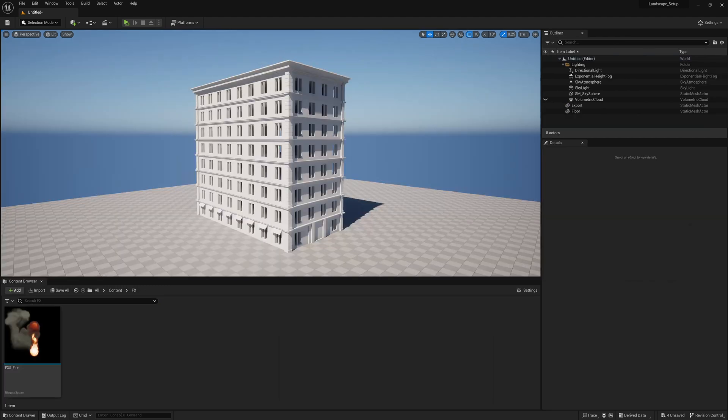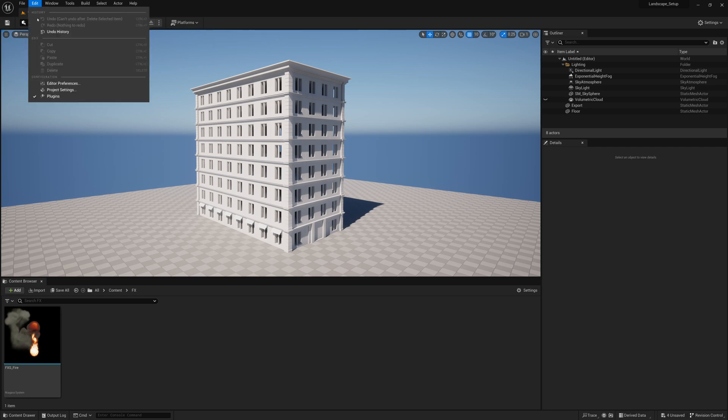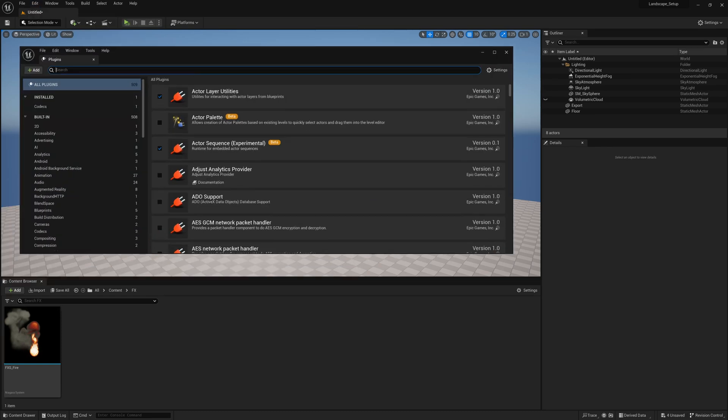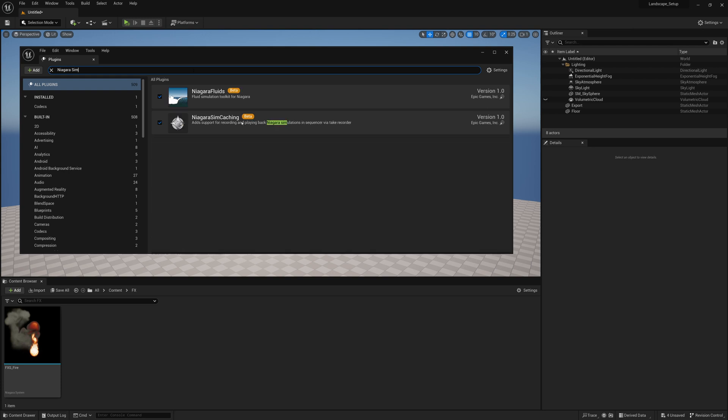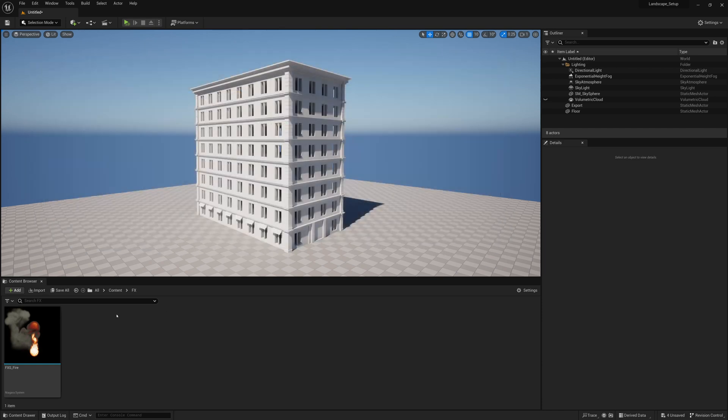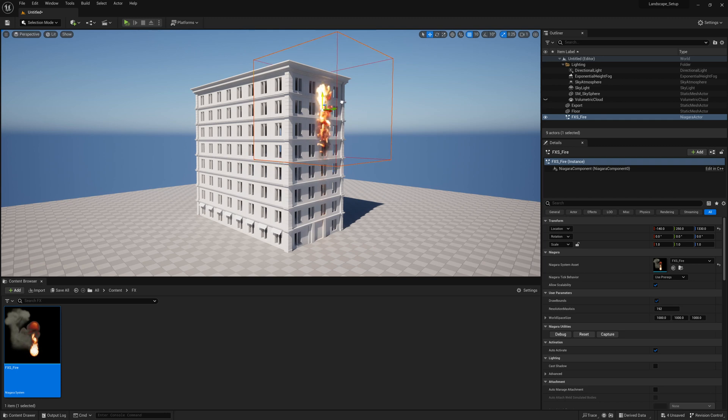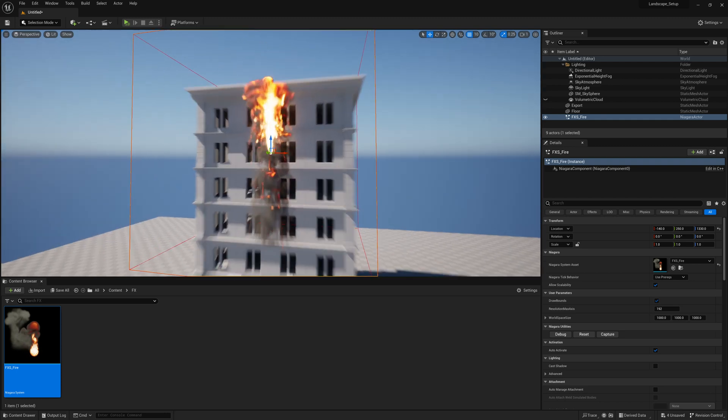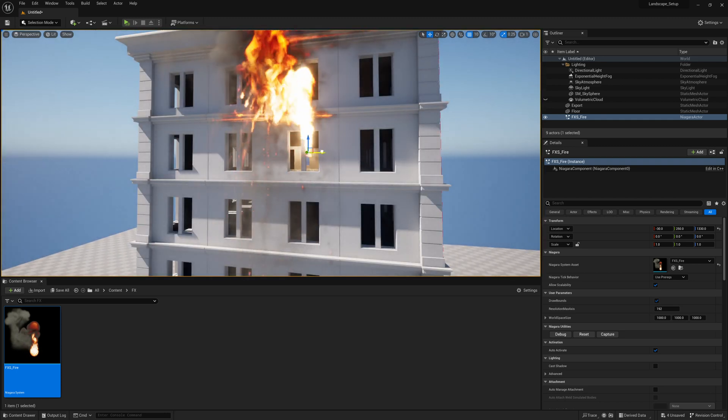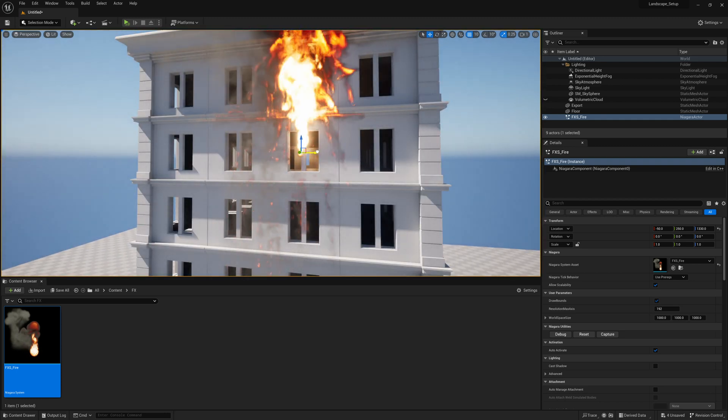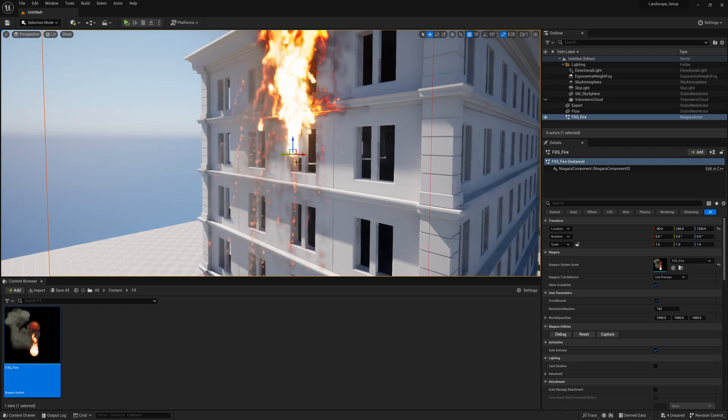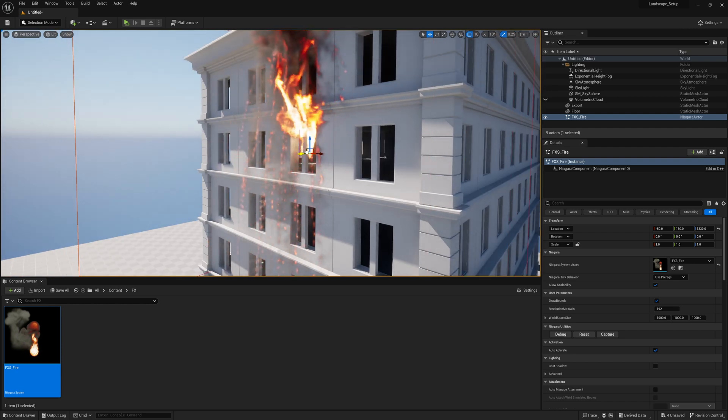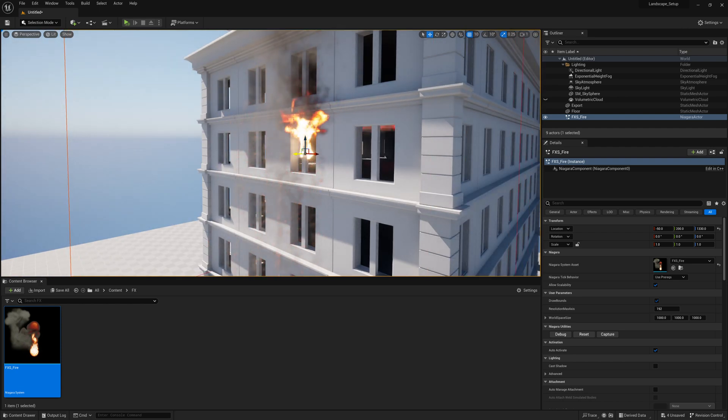To begin, really simple scene here. I'm just going to go to edit plugins and make sure that I have my Niagara sim cache plugin enabled and loaded. If you have that enabled you'll be able to cache out your effects. We'll just drop our effects into our scene. I have this fire from one of our last little tutorials and this building set with a collider tag.